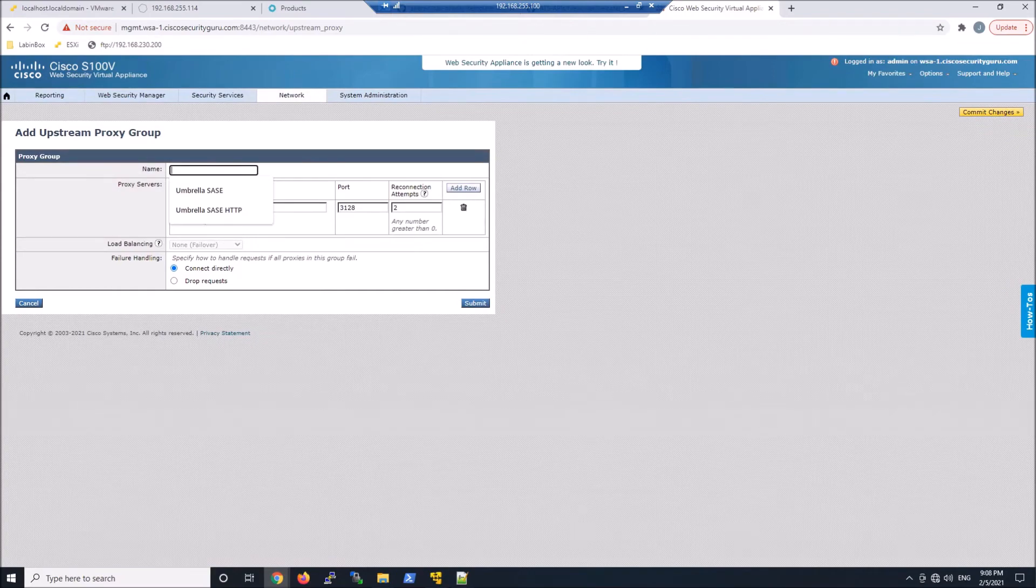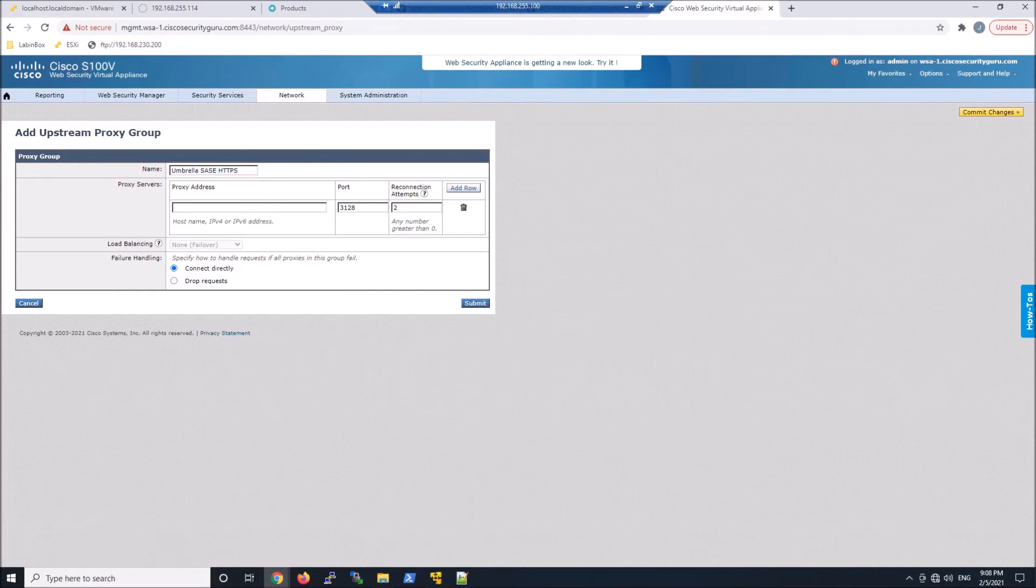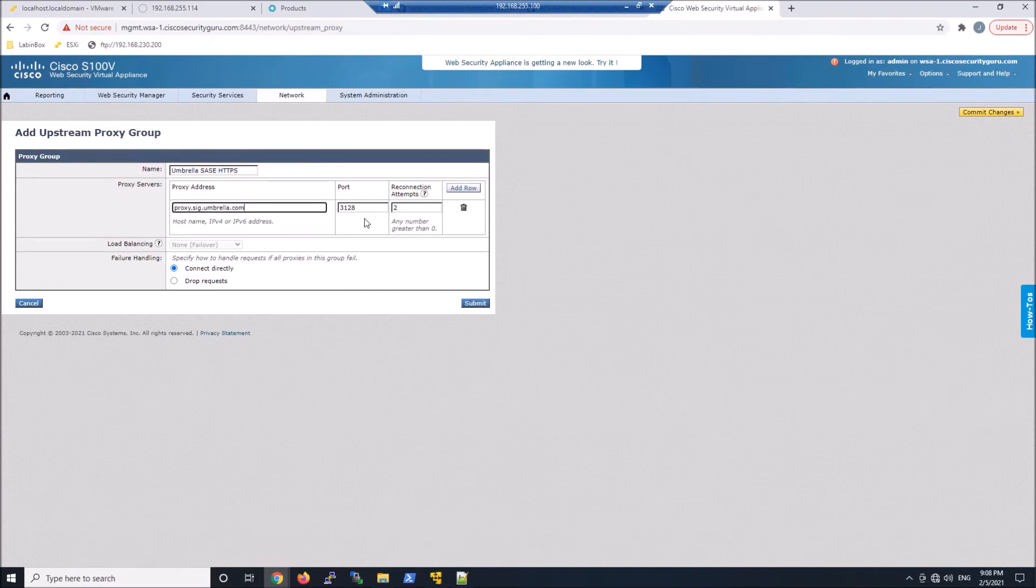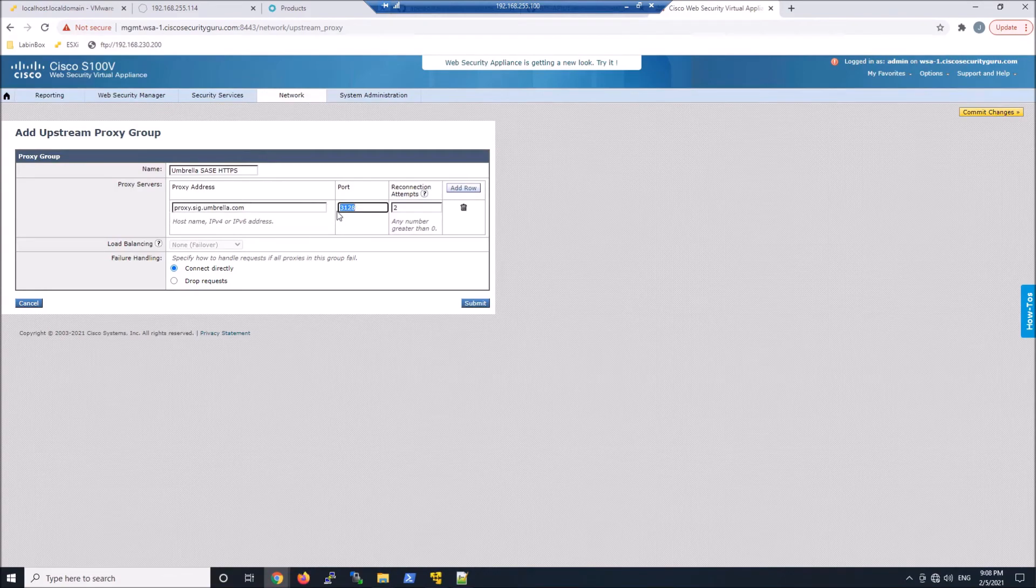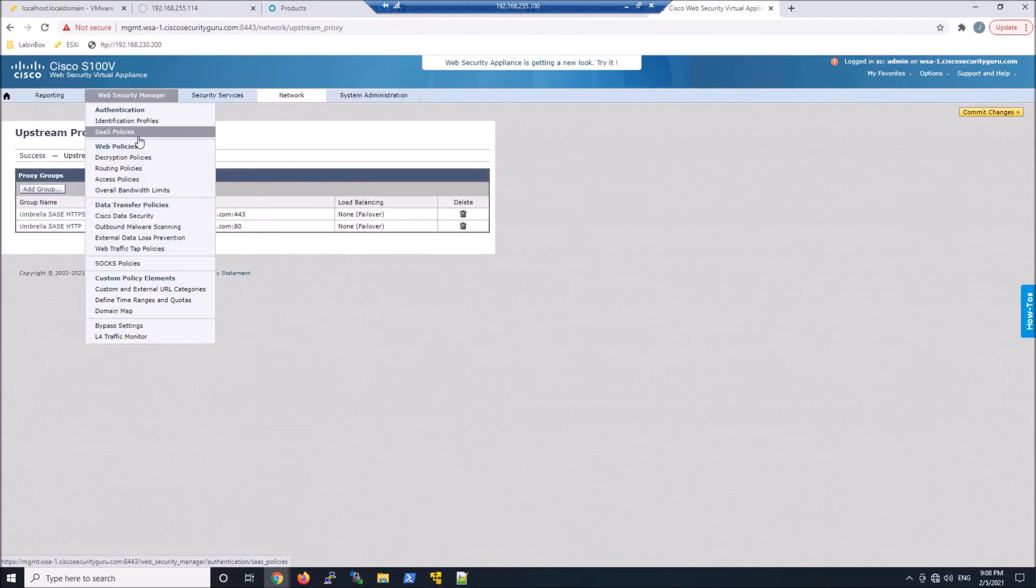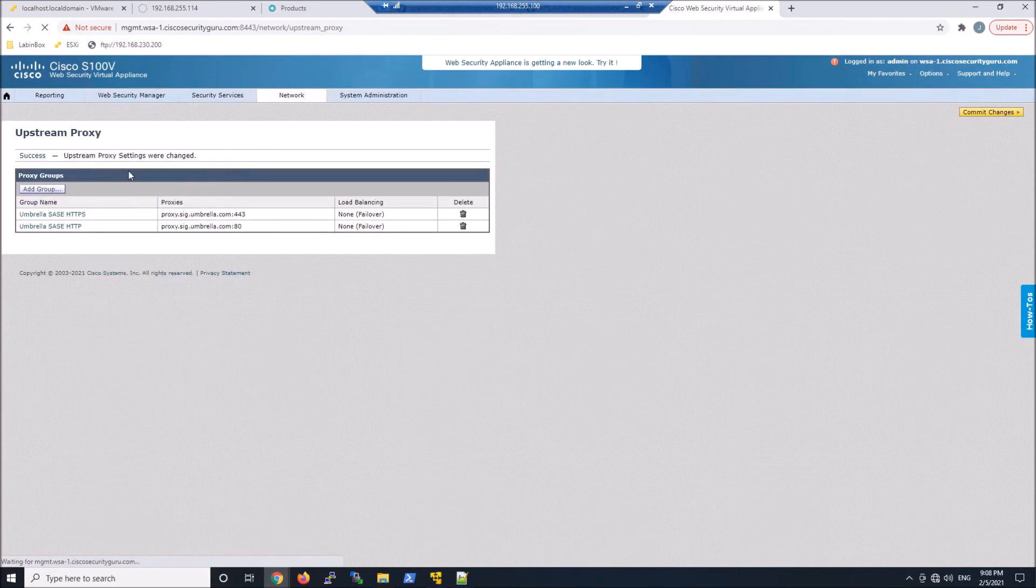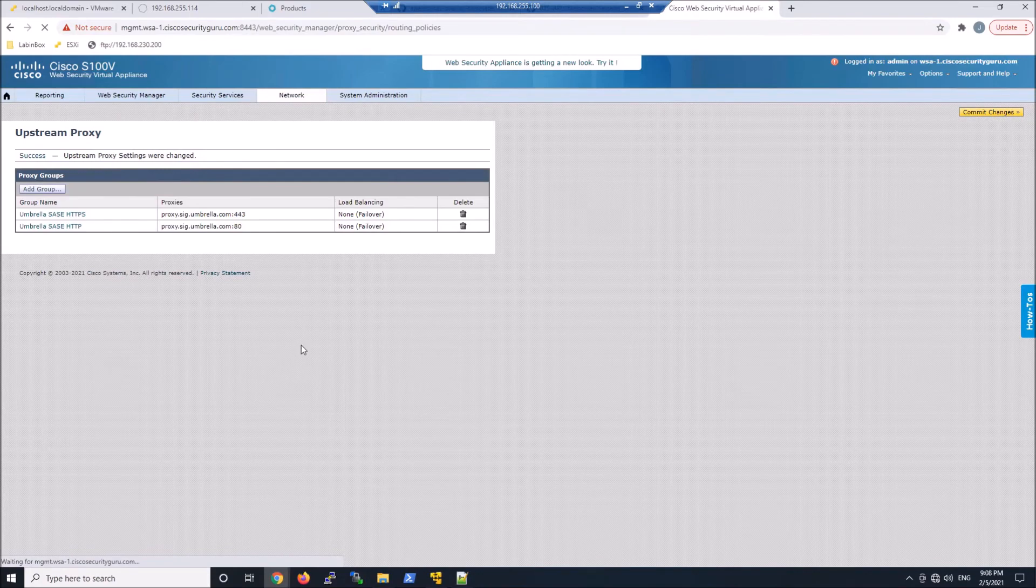We'll go ahead and add s to the end of this. We'll go ahead and put in the SIG address. We'll change the port to 443 and we'll hit submit. So now that I have these two, we'll jump back and we'll assign those to the other two routing policies.